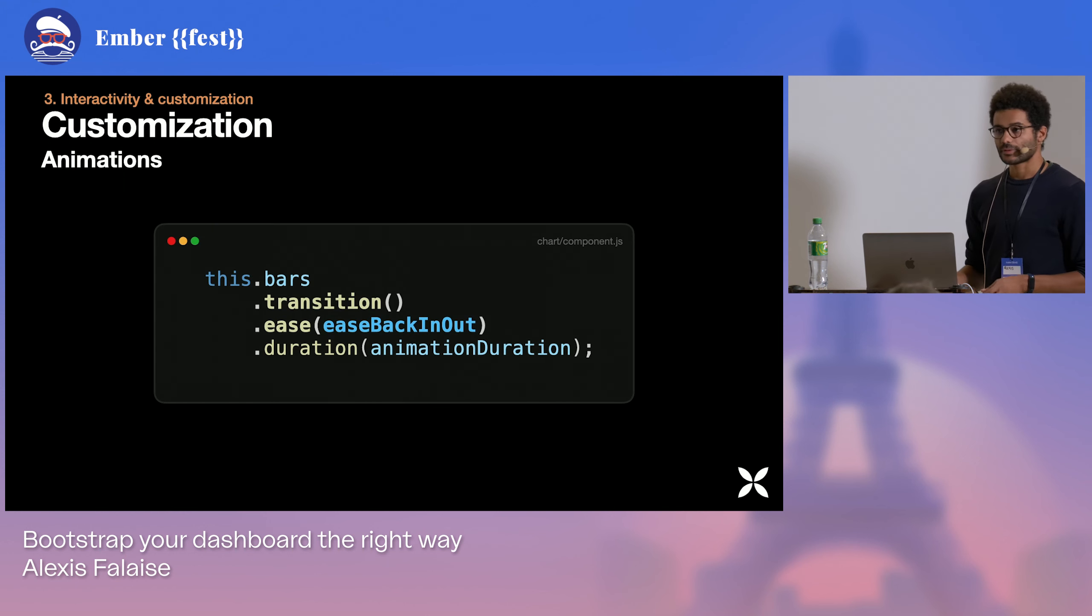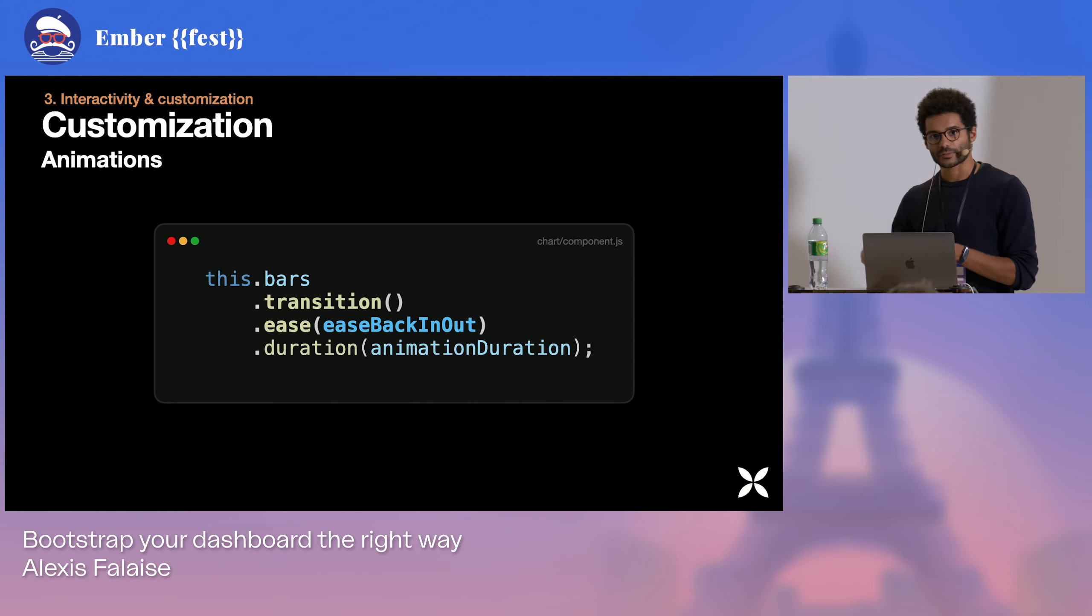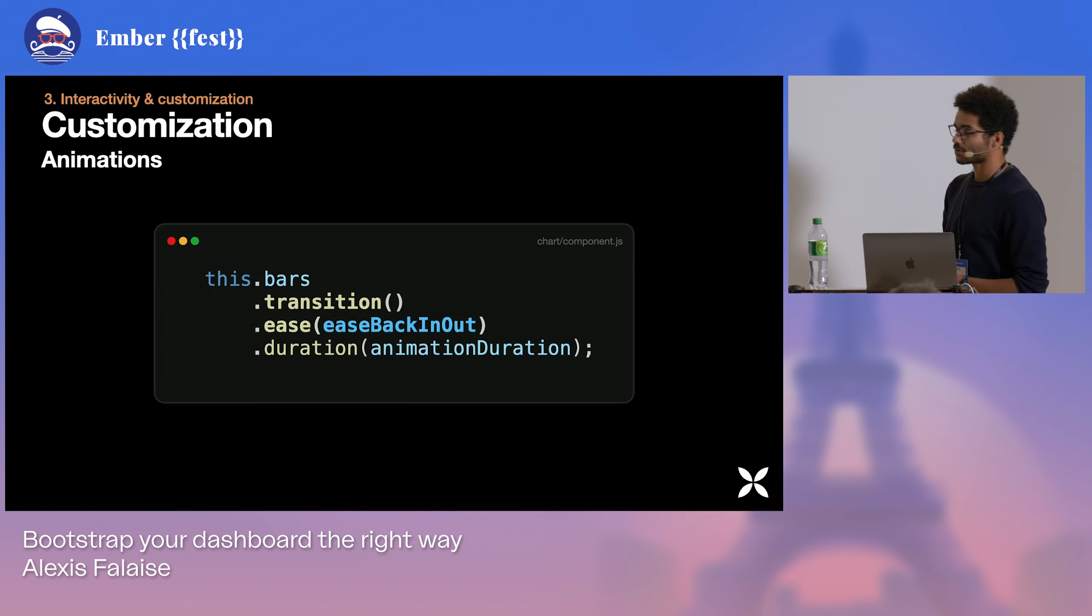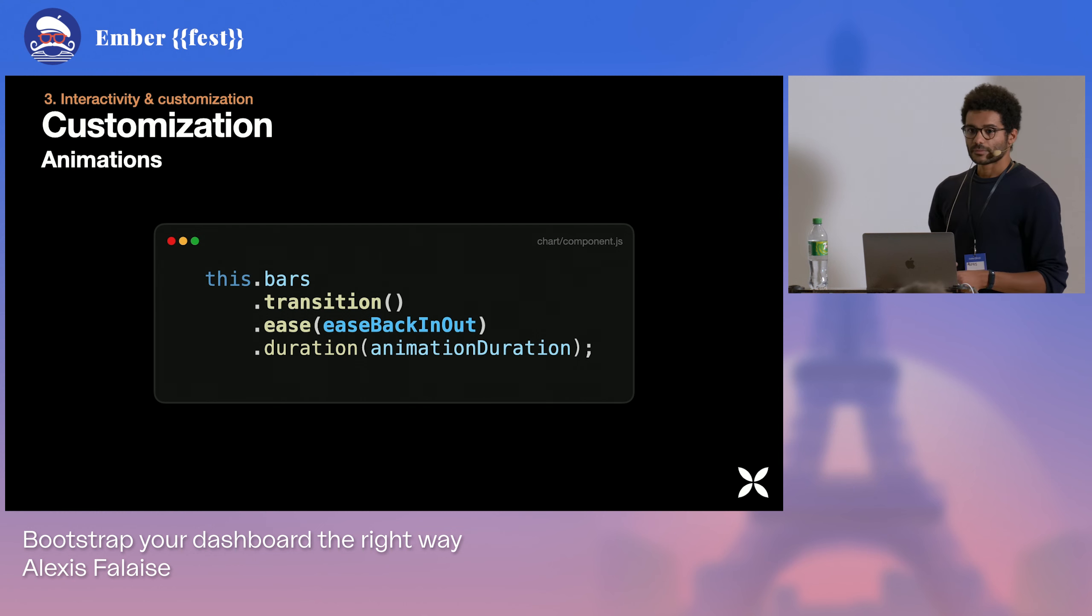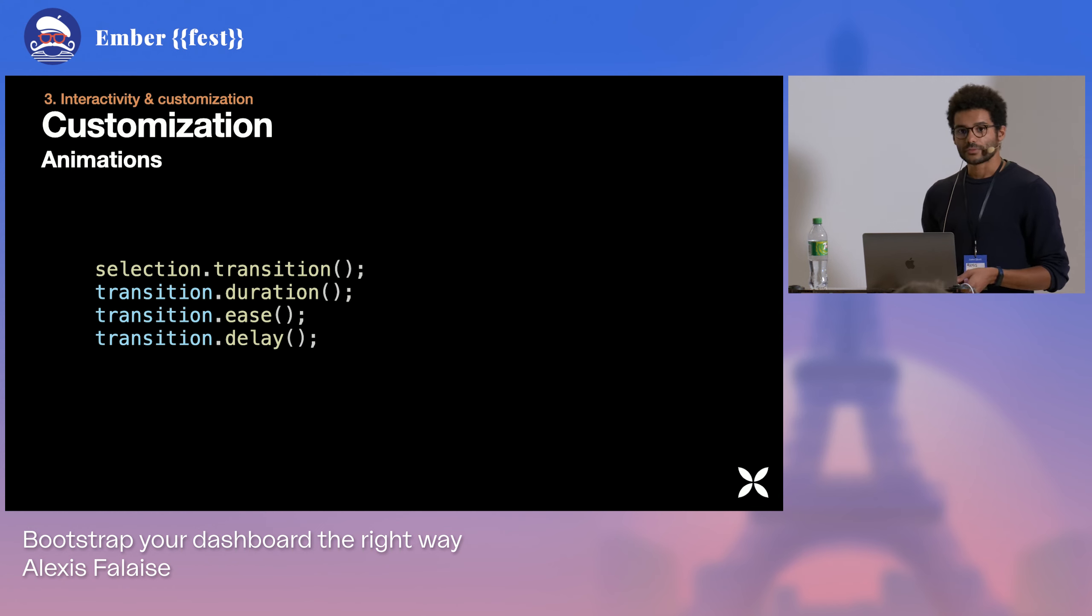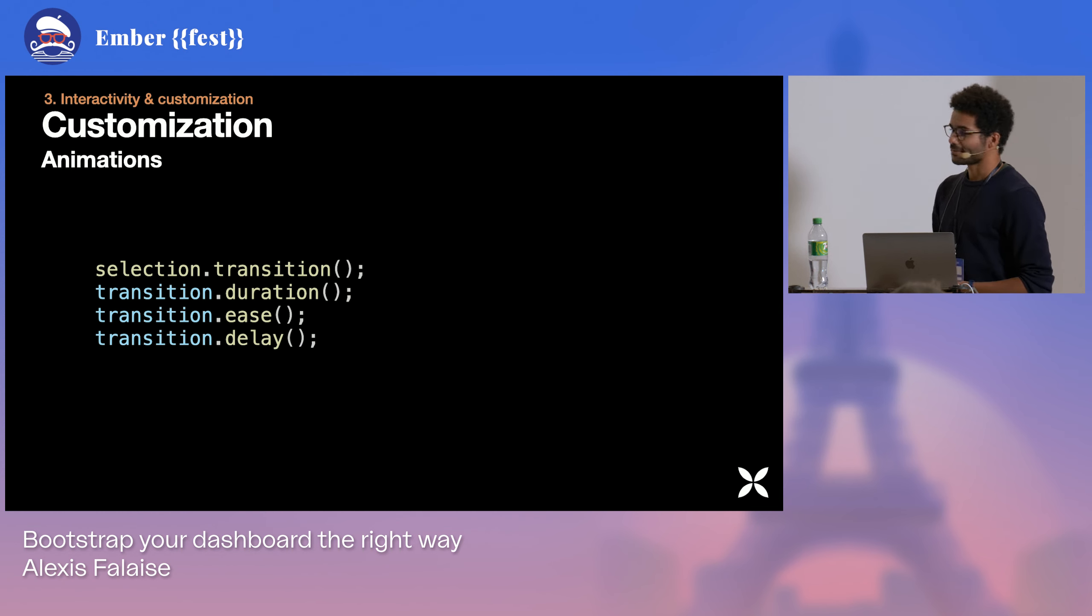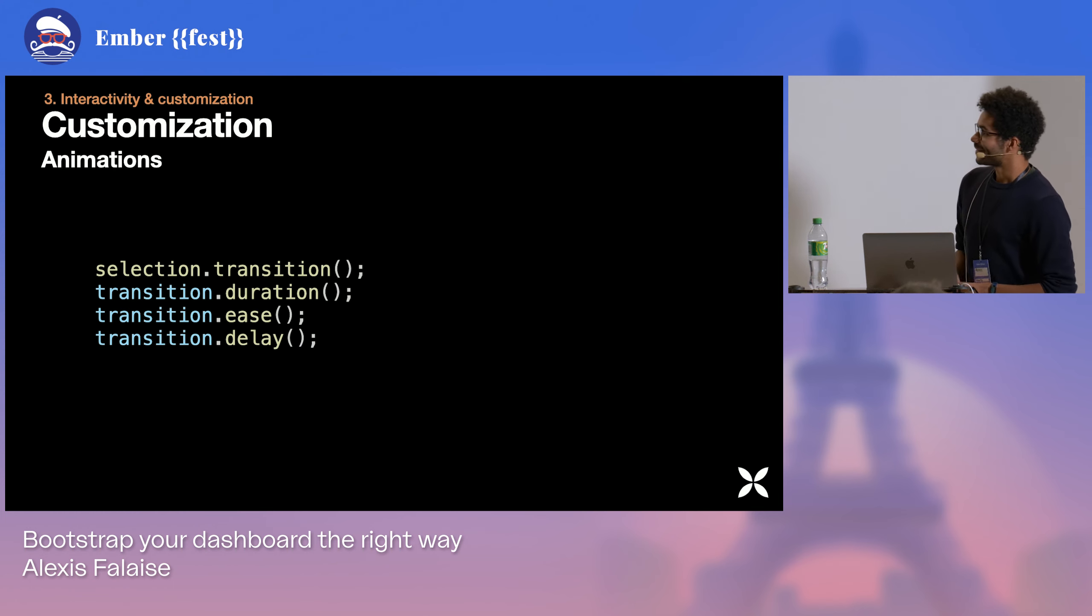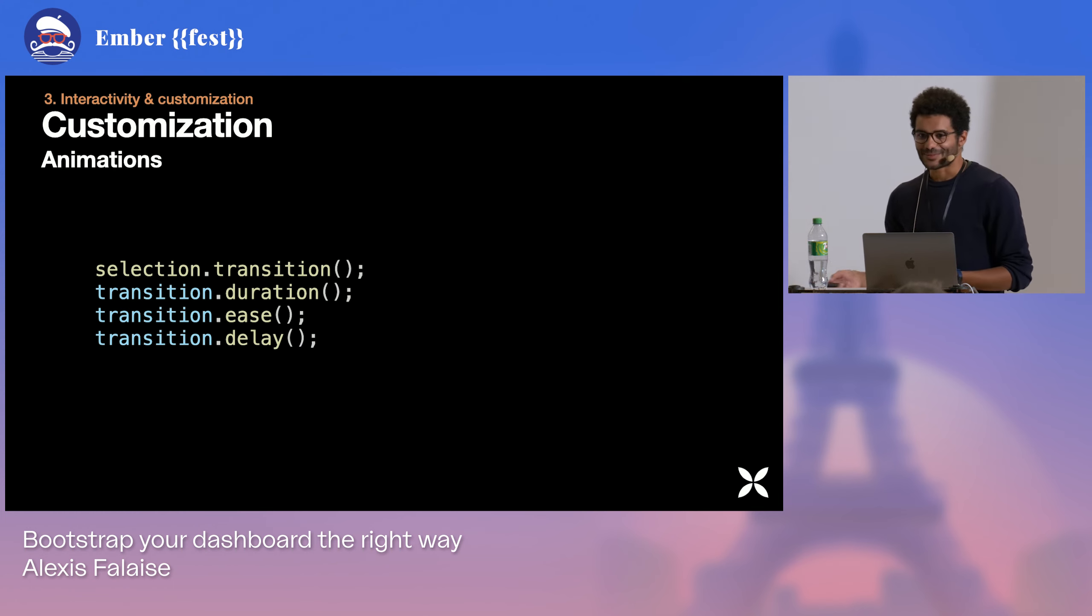Because as soon as we define states, so as soon as we have rendered our charts, it's very easy to transition between states using the transition function. So using transition, duration and delay, we are pretty much able to define animations just as we do in CSS. So this lets a lot of room for creativity and comes for a very fair price. It's quite easy to put in place.